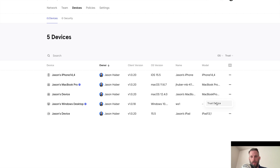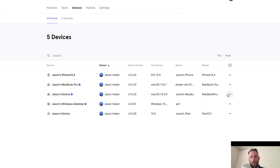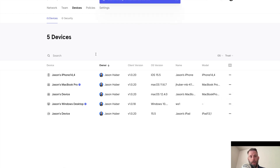If I click on one of my other MacBooks — my personal MacBook — I can just click here and click Trusted Device. I can also do this via our API, so check out the documentation if you want to automate this task. It's something that can easily be done via the API.